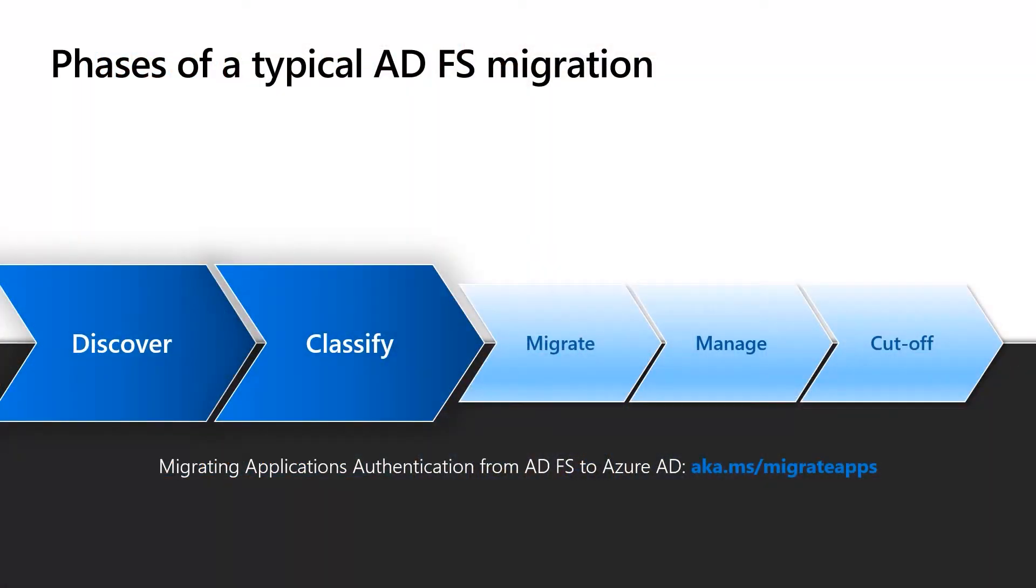So in our previous video, we saw how you can use Azure AD Connect Health to discover and classify your apps.